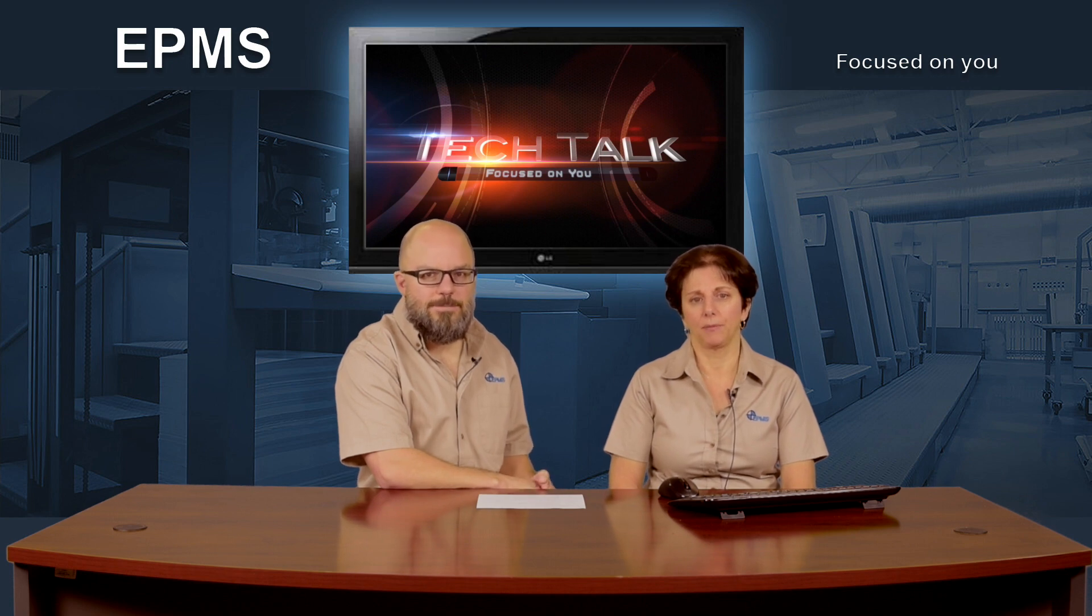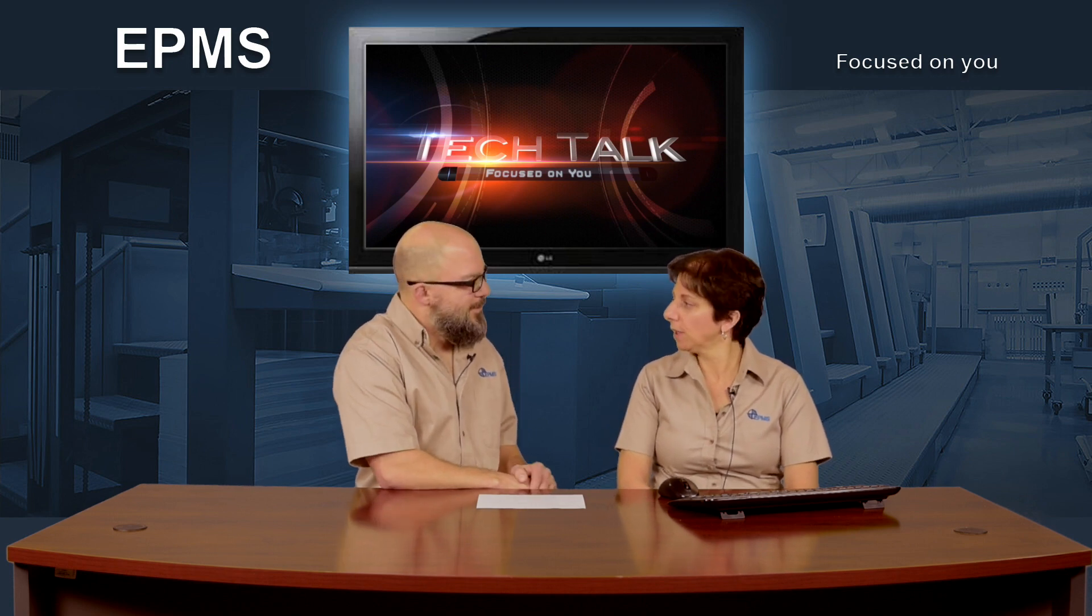Hello and welcome to another episode of EPMS Tech Talk. I'm Joanne LaFlombe. I'm Chris Kostin. Chris, what would you like to go over today?